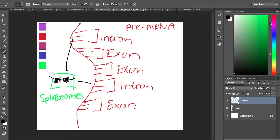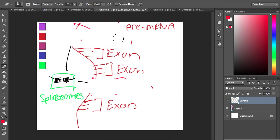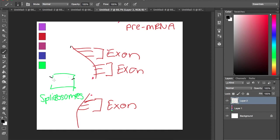It's gonna tell those introns, hey, you gotta get out with a big red X. So I'll erase those real quick. And once all those introns are gone, they're just left with exons, but not all the exons are needed for a specified protein.